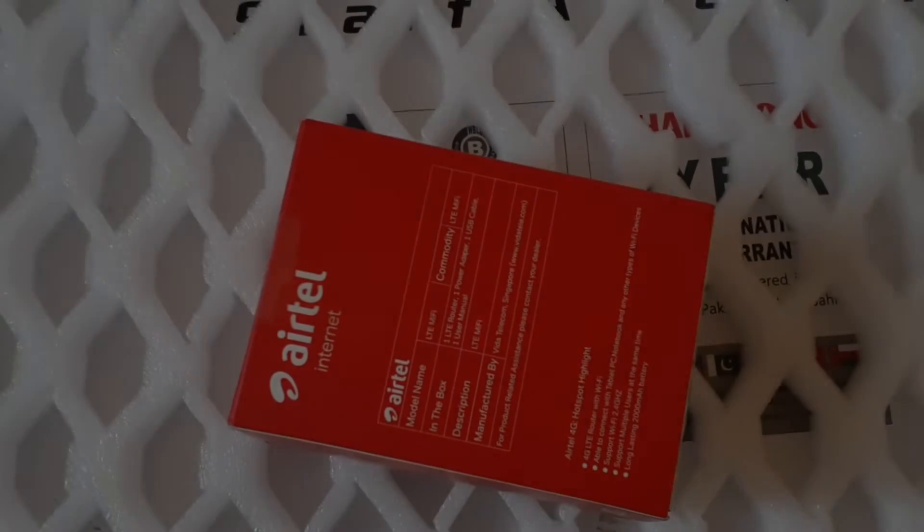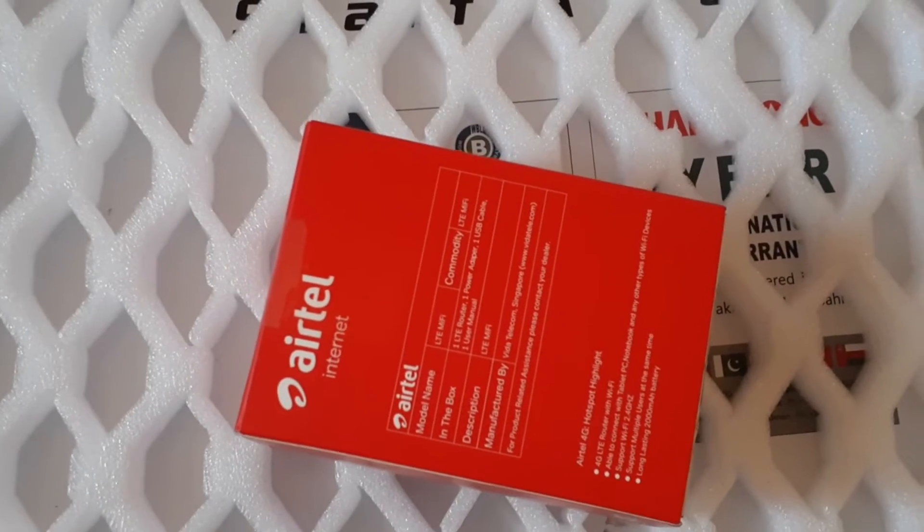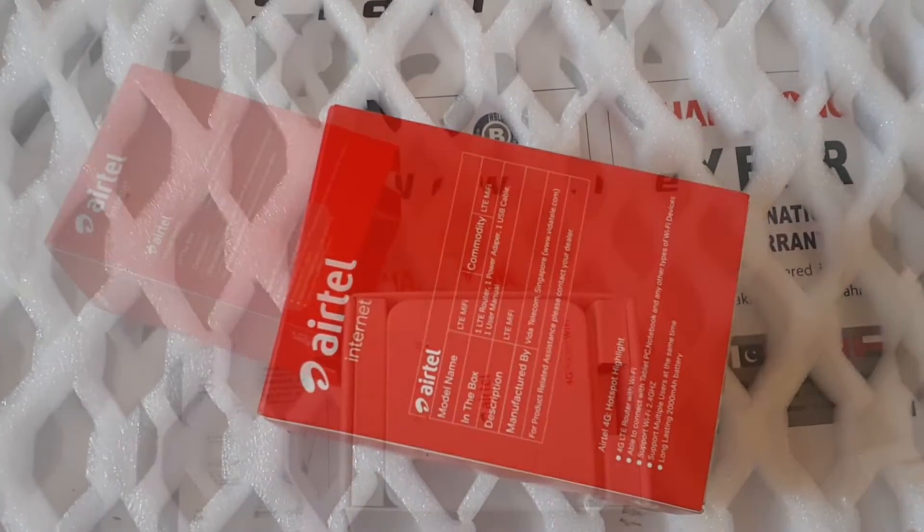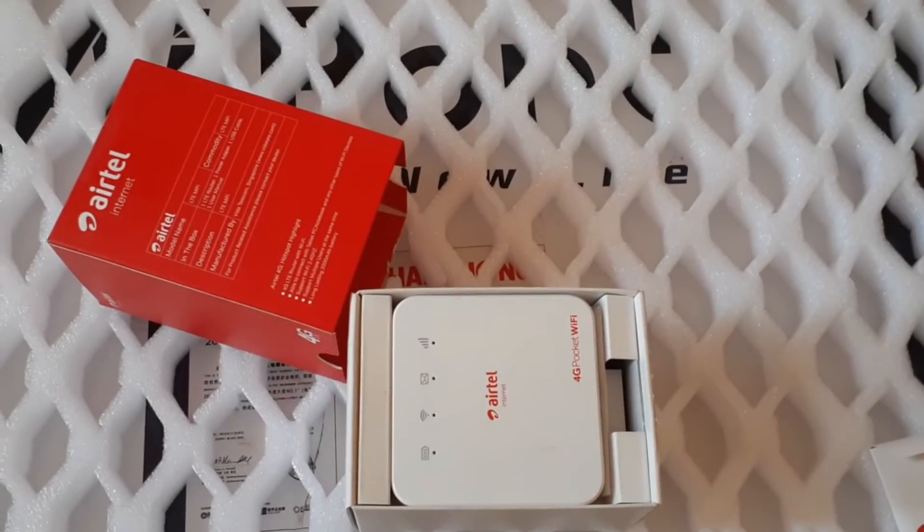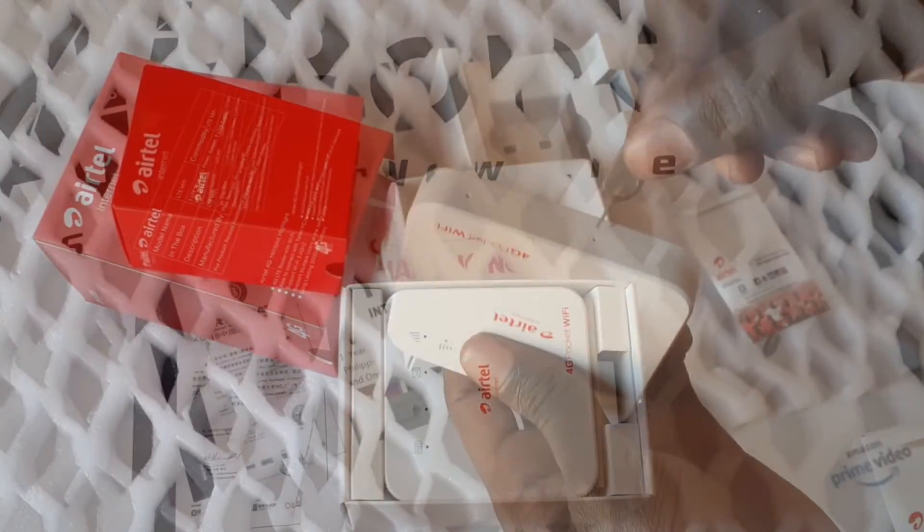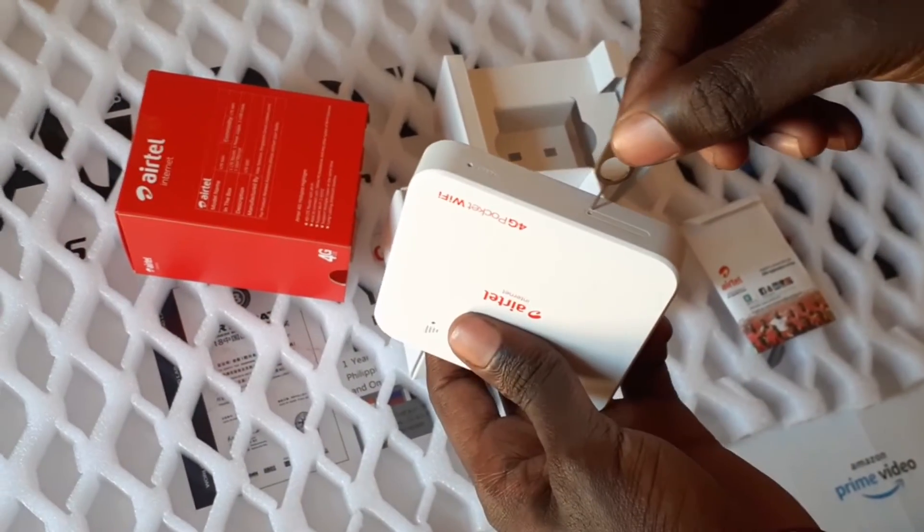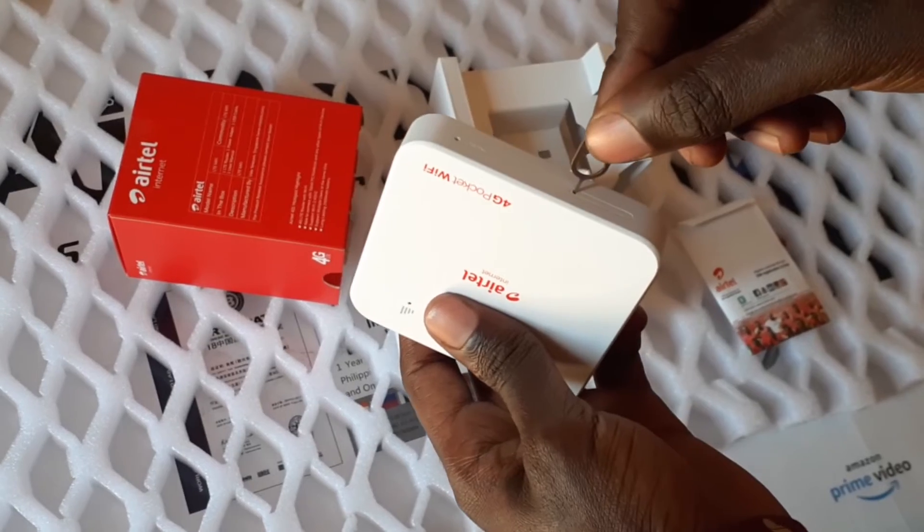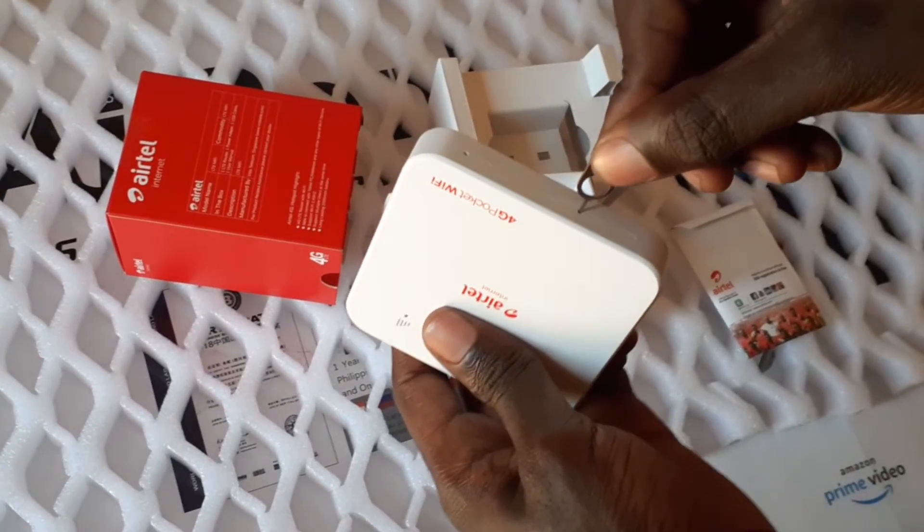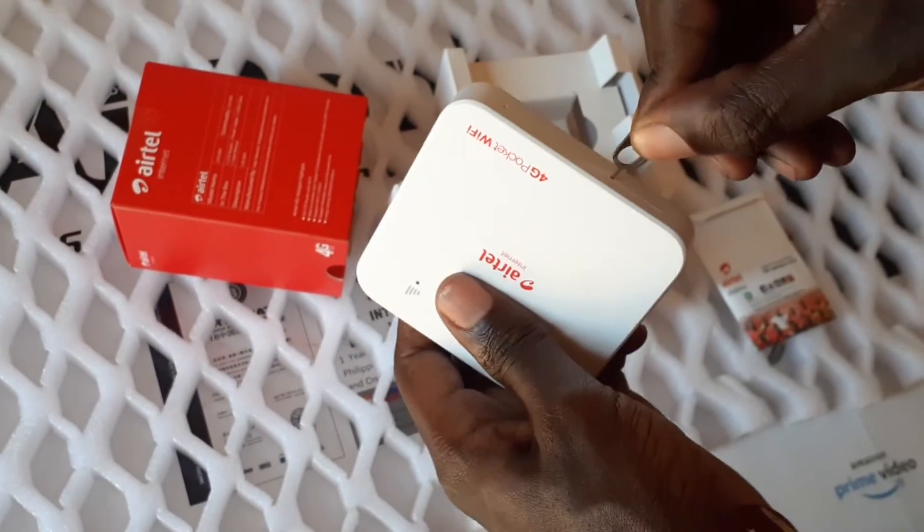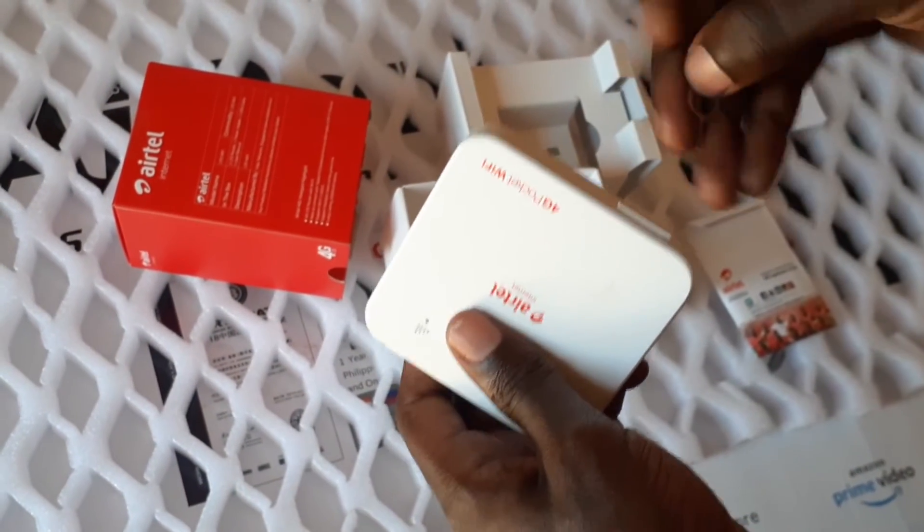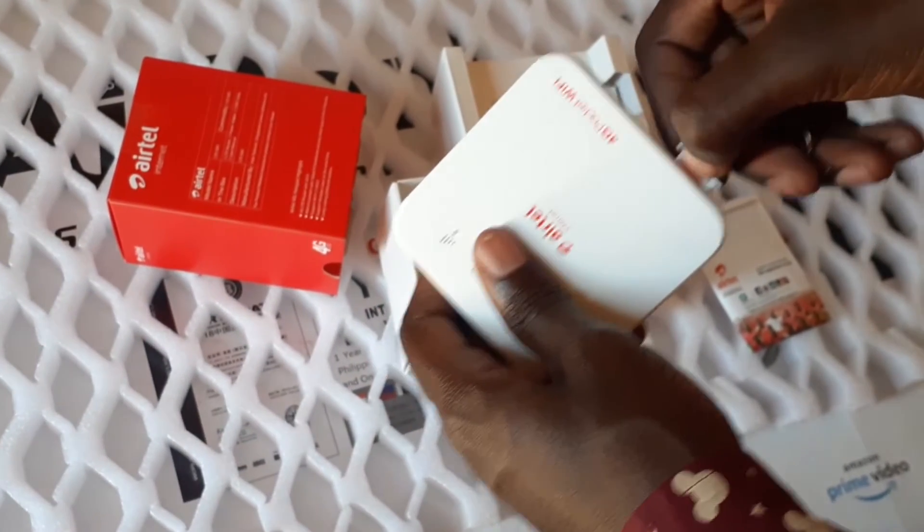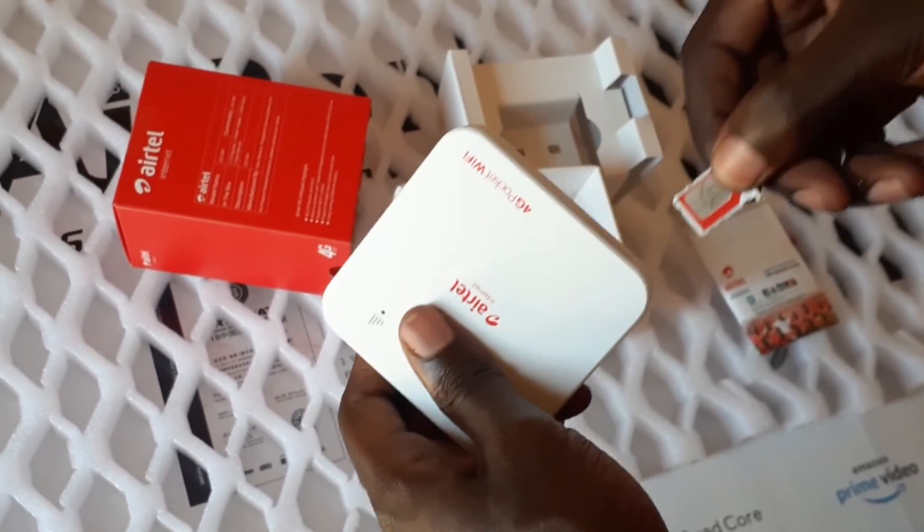Today we're going to unlock this MIFI, the MF927U MIFI, the Airtel MIFI. First of all, we need to remove its SIM card, so make sure the SIM card is removed. Then connect it to USB with the SIM card removed.